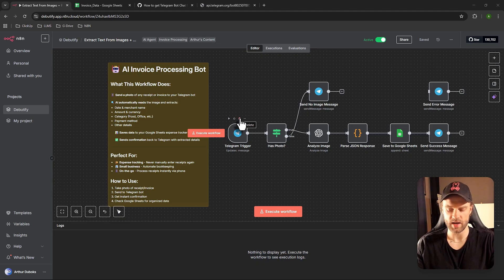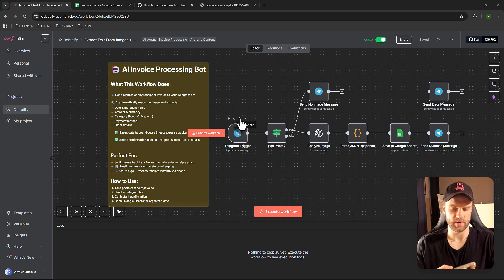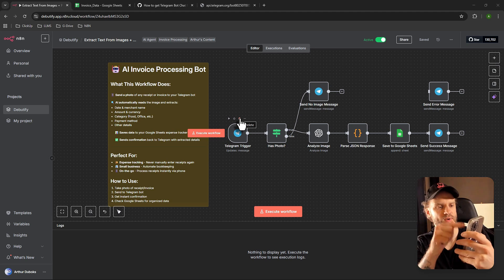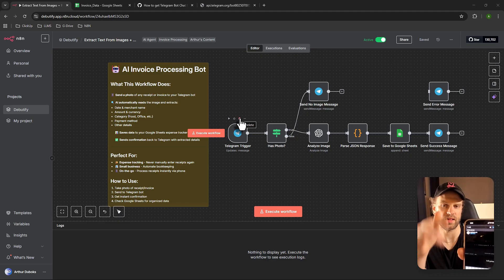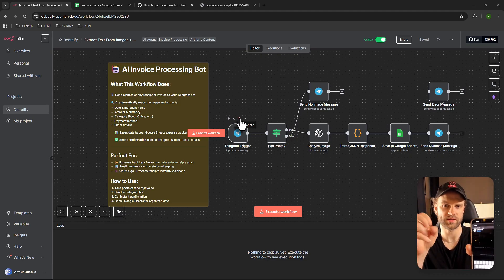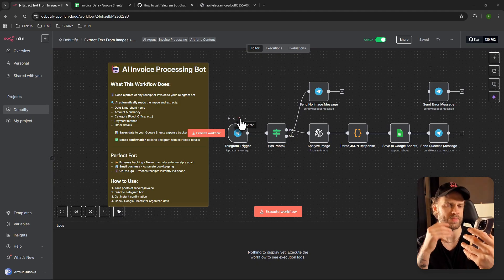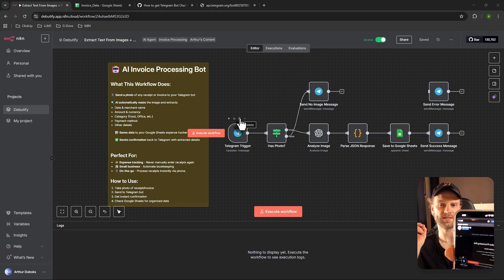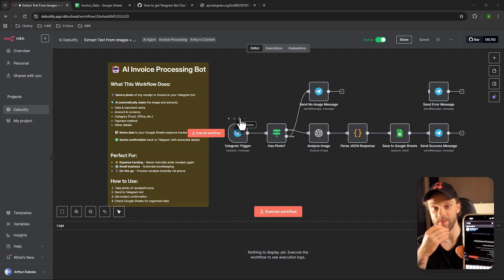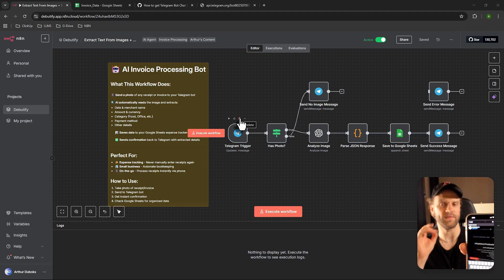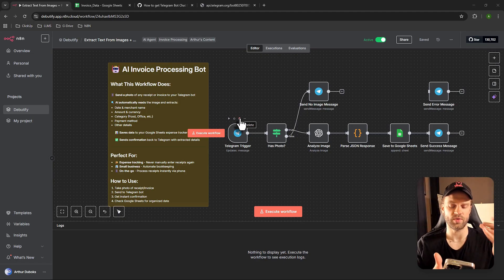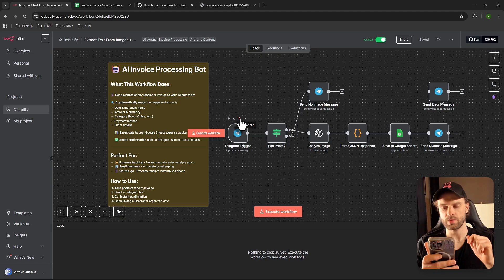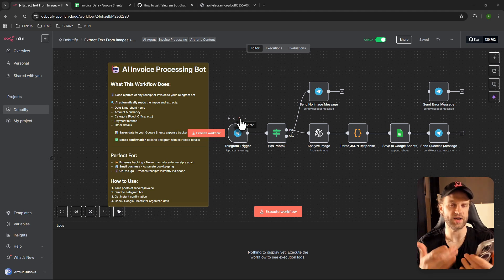Search for the contact called BotFather. Here it is — make sure you select this one, which is exactly @BotFather, because there are a lot of fake ones. People might try to spam or scam you, so make sure it has the checkmark — that's the official one from Telegram. This is the official Telegram bot that allows you to create custom bots in Telegram. Once you're there, do slash start.